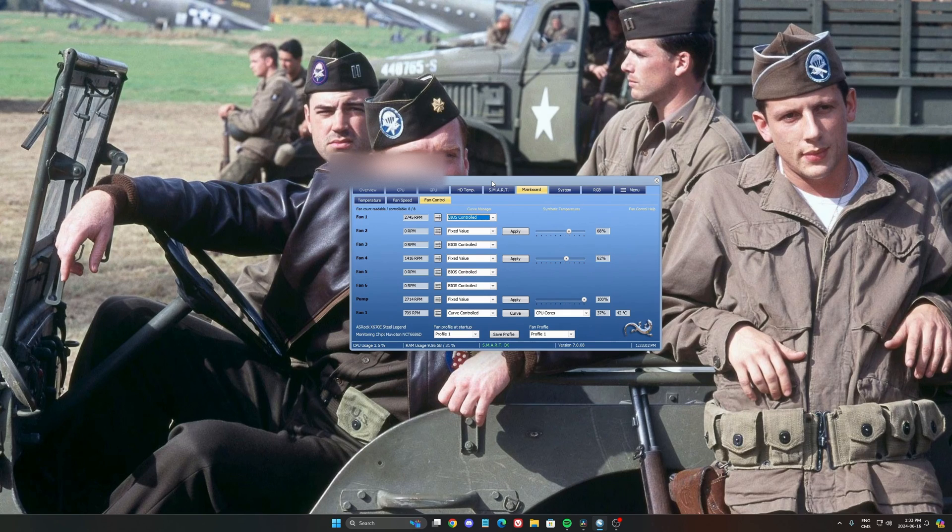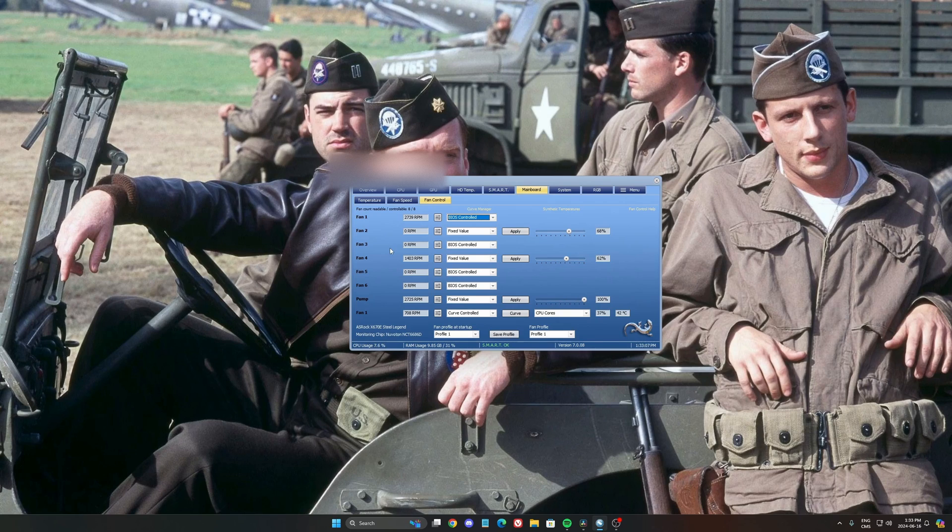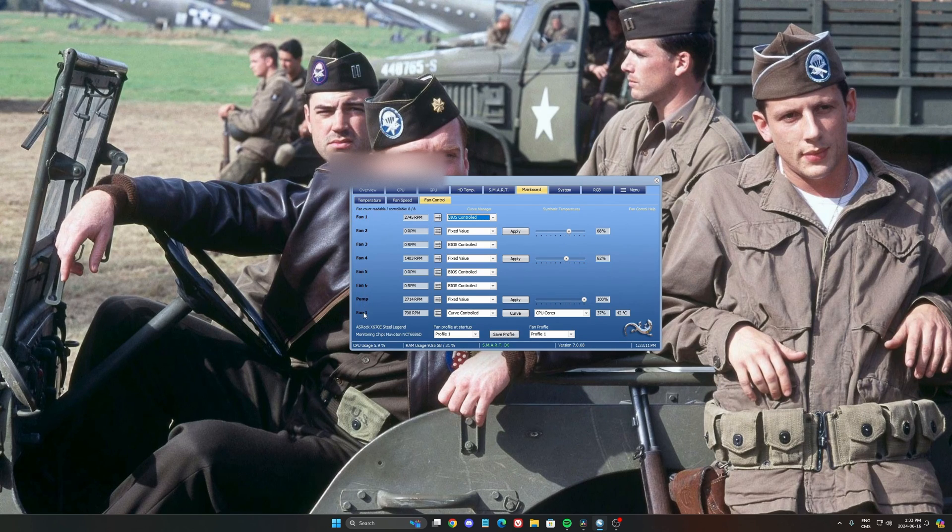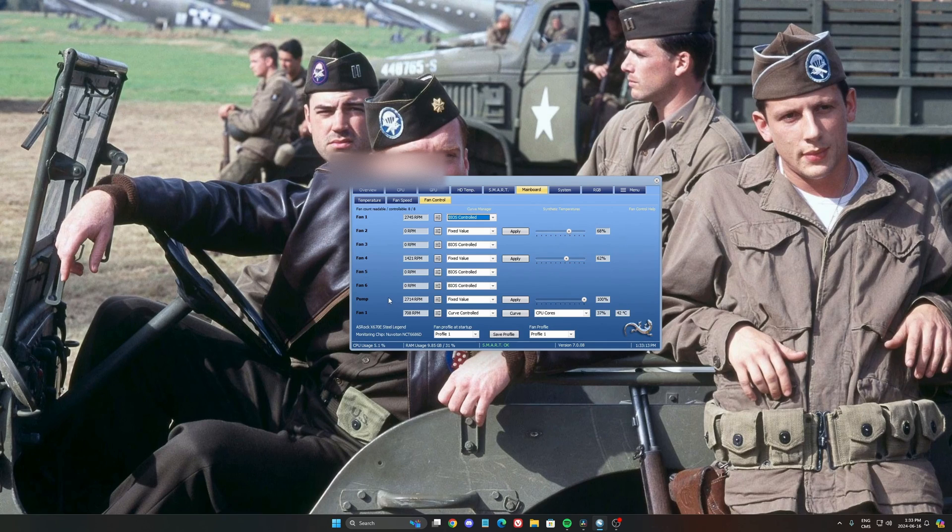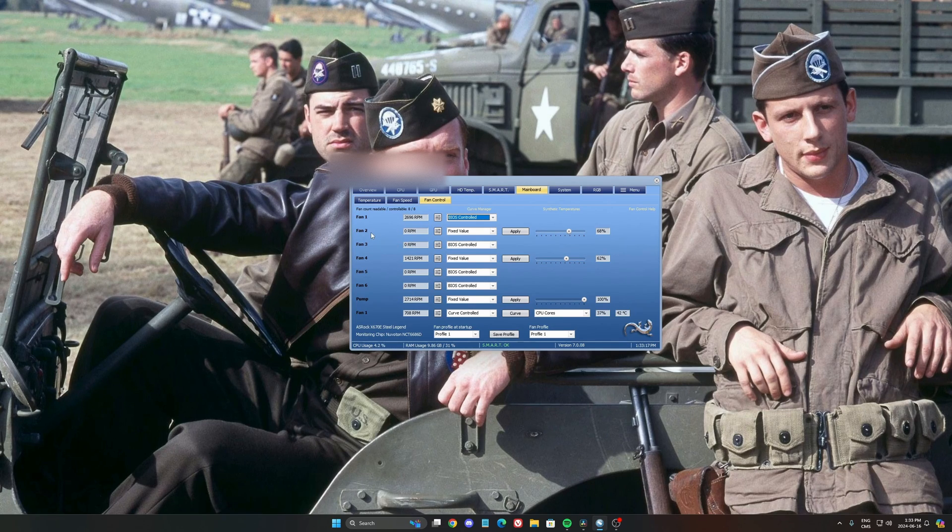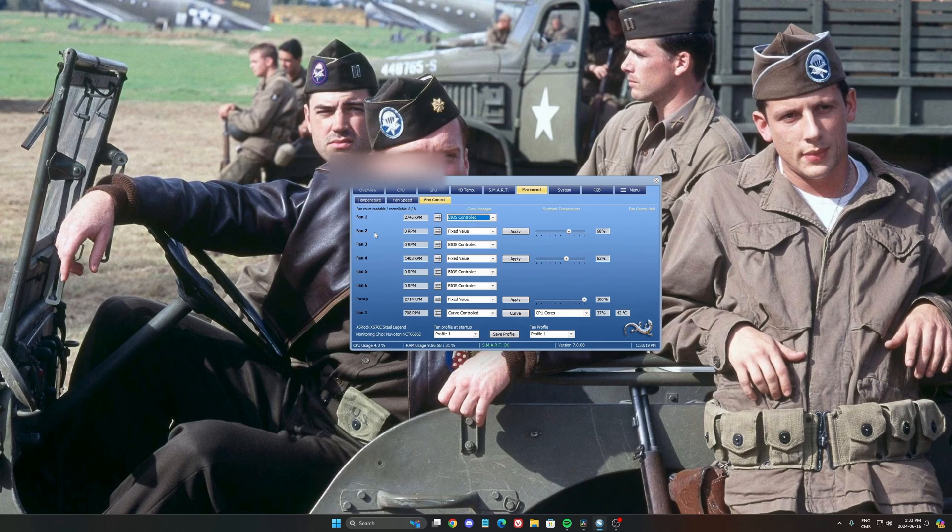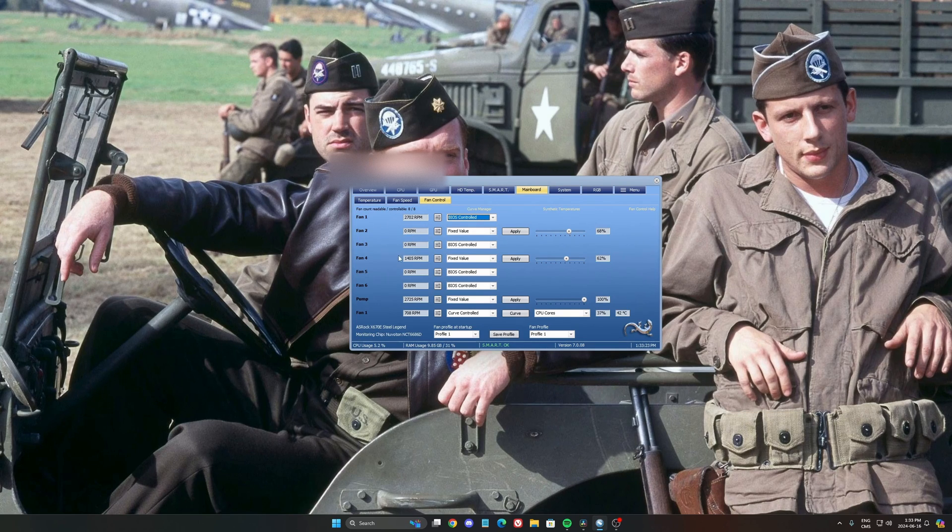So the first thing that you want to do when you use a software like this, I'm going to the main board and the fan control, it's to identify your fan. As you can see, I have a lot of different fan technically that I can plug in my mobile. But the thing is, sometimes the way you set up your computer or the way you maybe mis-set up your computer, you can have some fan at zero RPM like this.